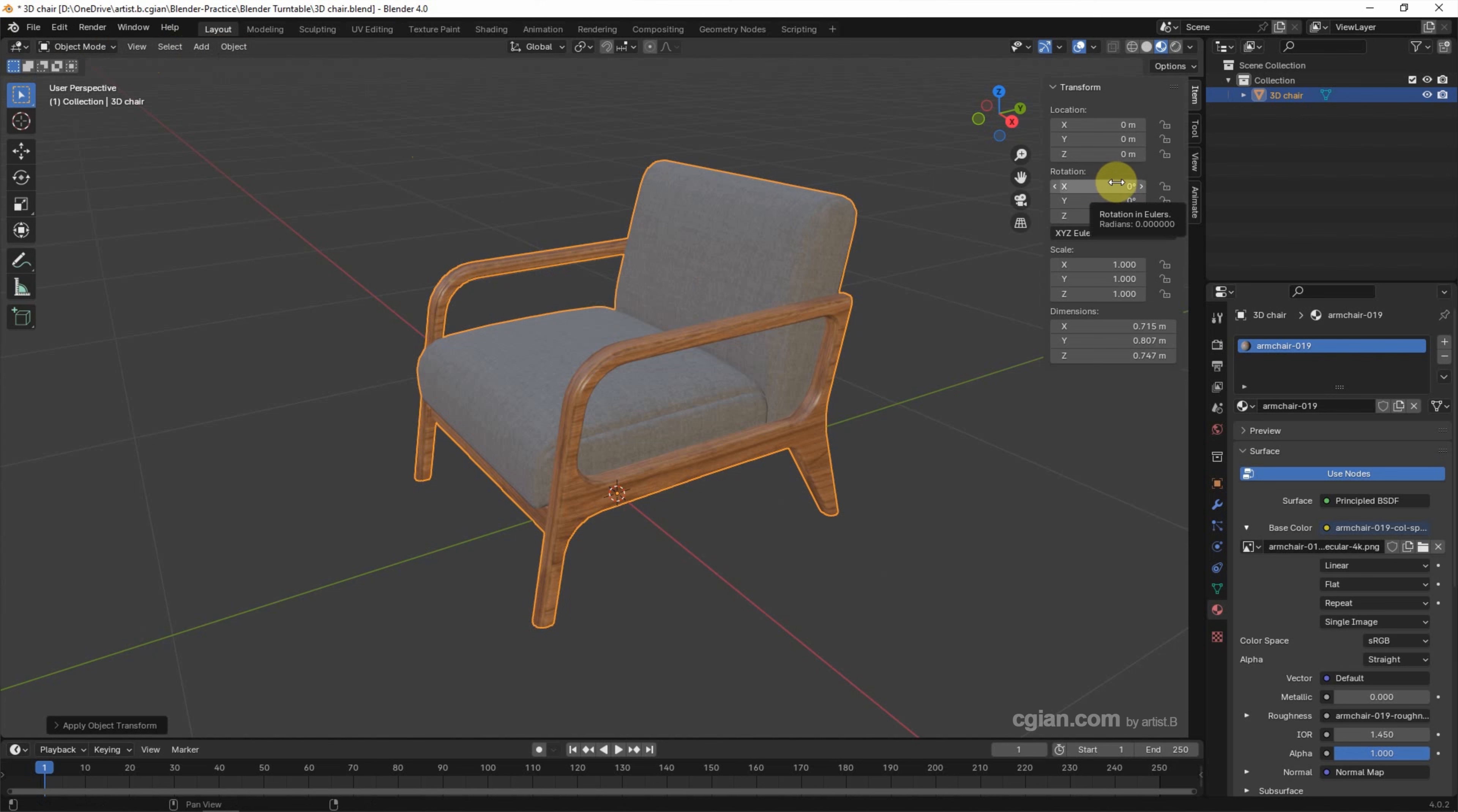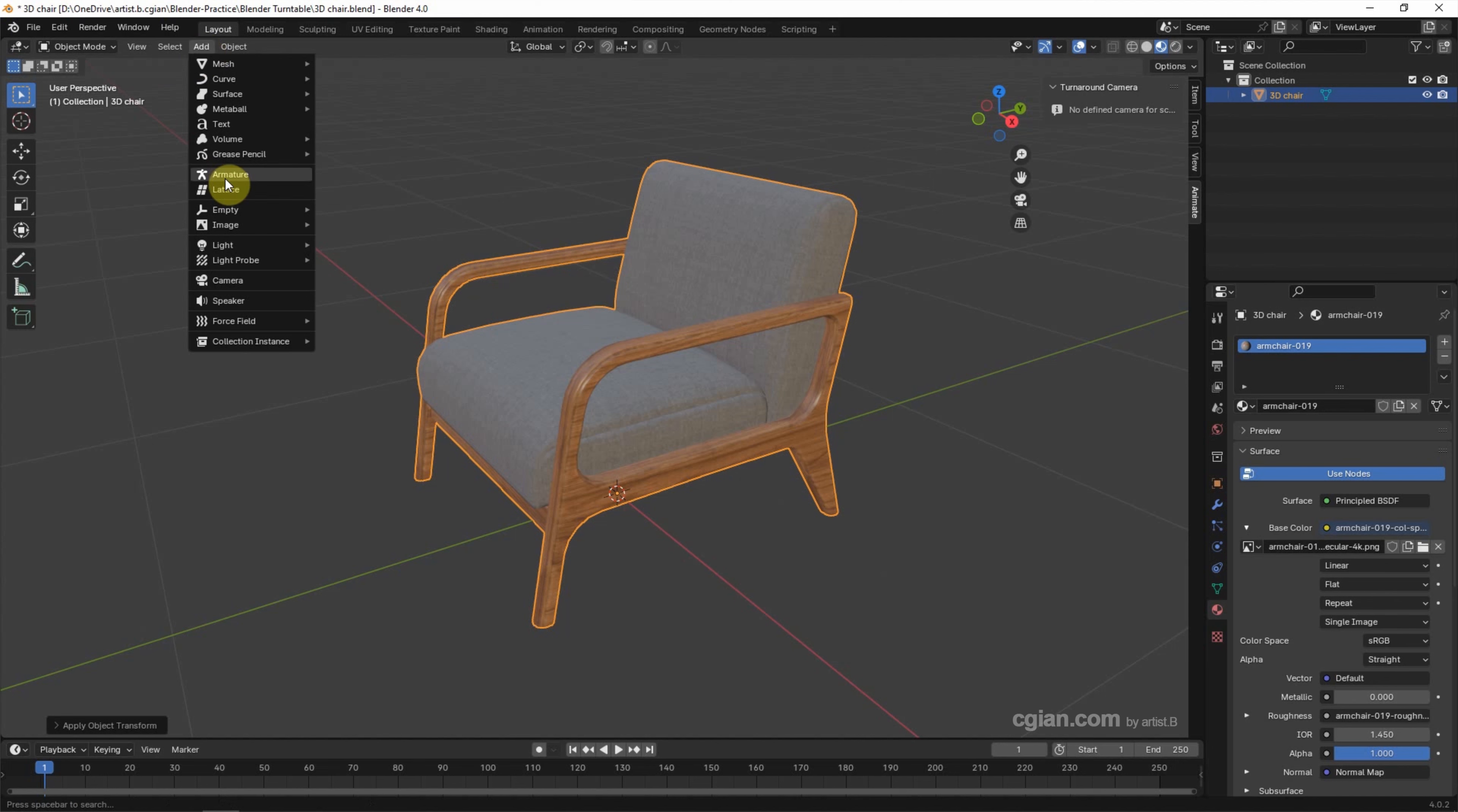Next, we can go back to Animate tab, and we can add the Camera. Go to Add, Camera.